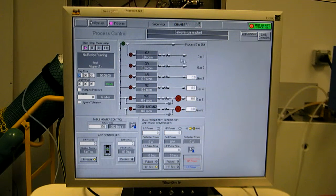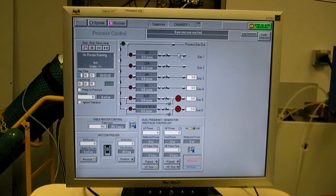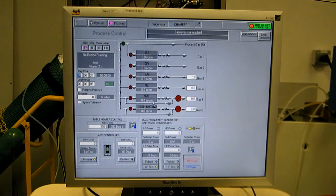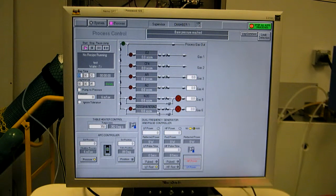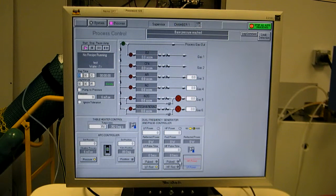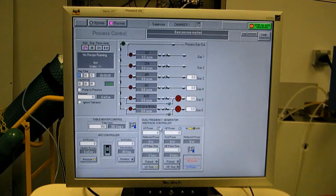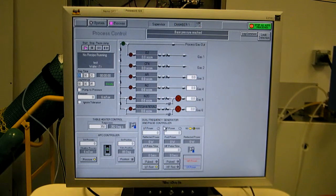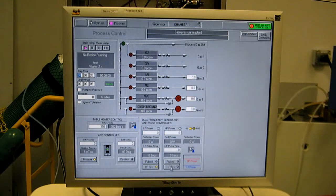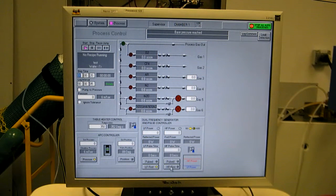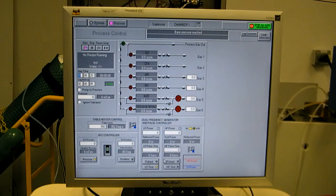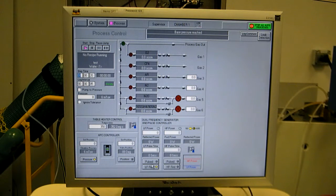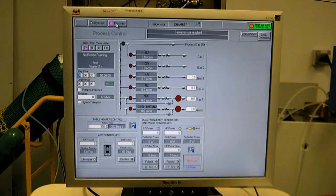Here you've got the gas box, set points on the right, actuals at the MFC, and the generators. You have high and low freq power applied both to the shower head. These generators can be run one individually, they can be run at the same time, or they can be pulsed between the two of them. I'll show you an example of that.